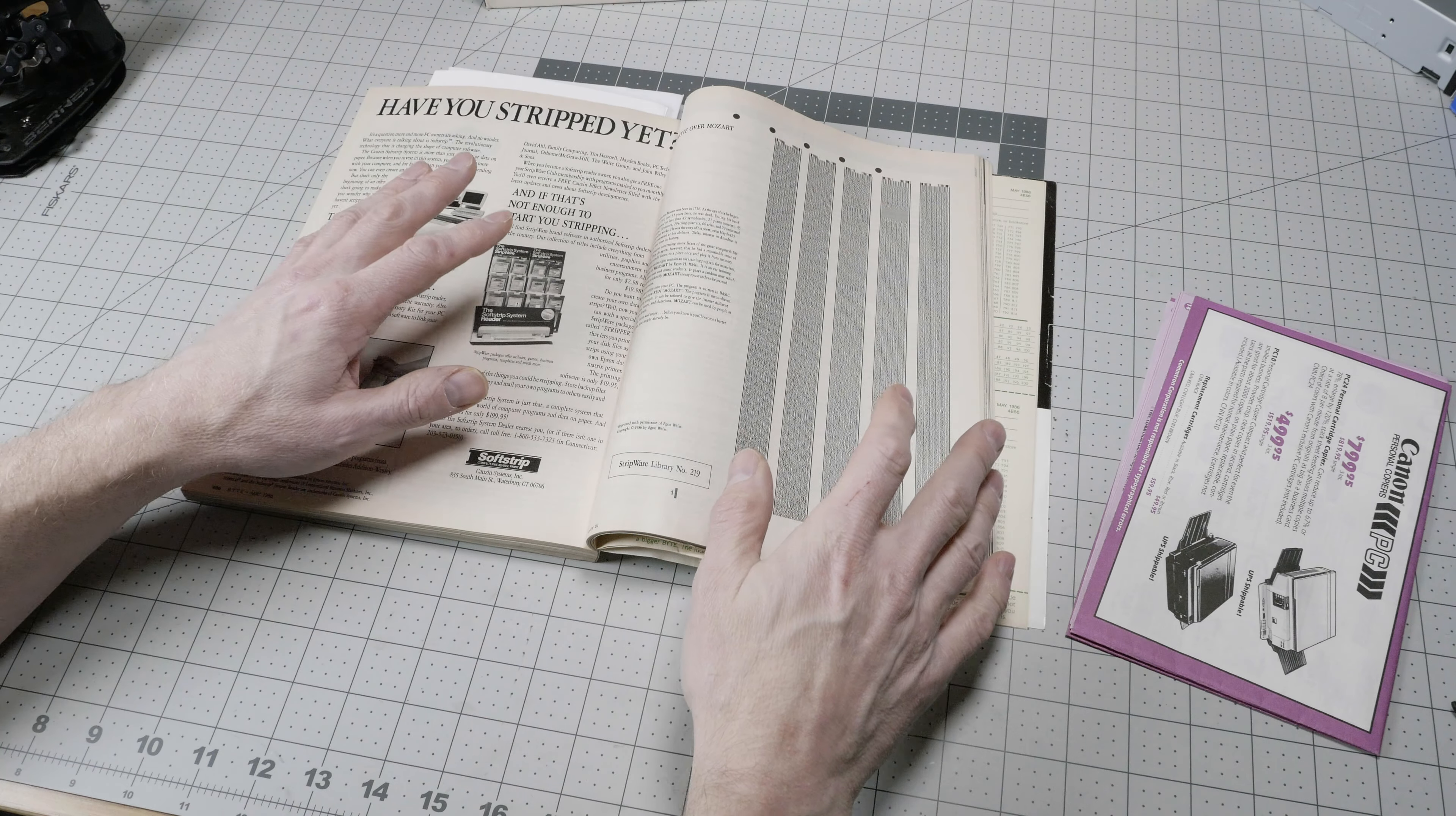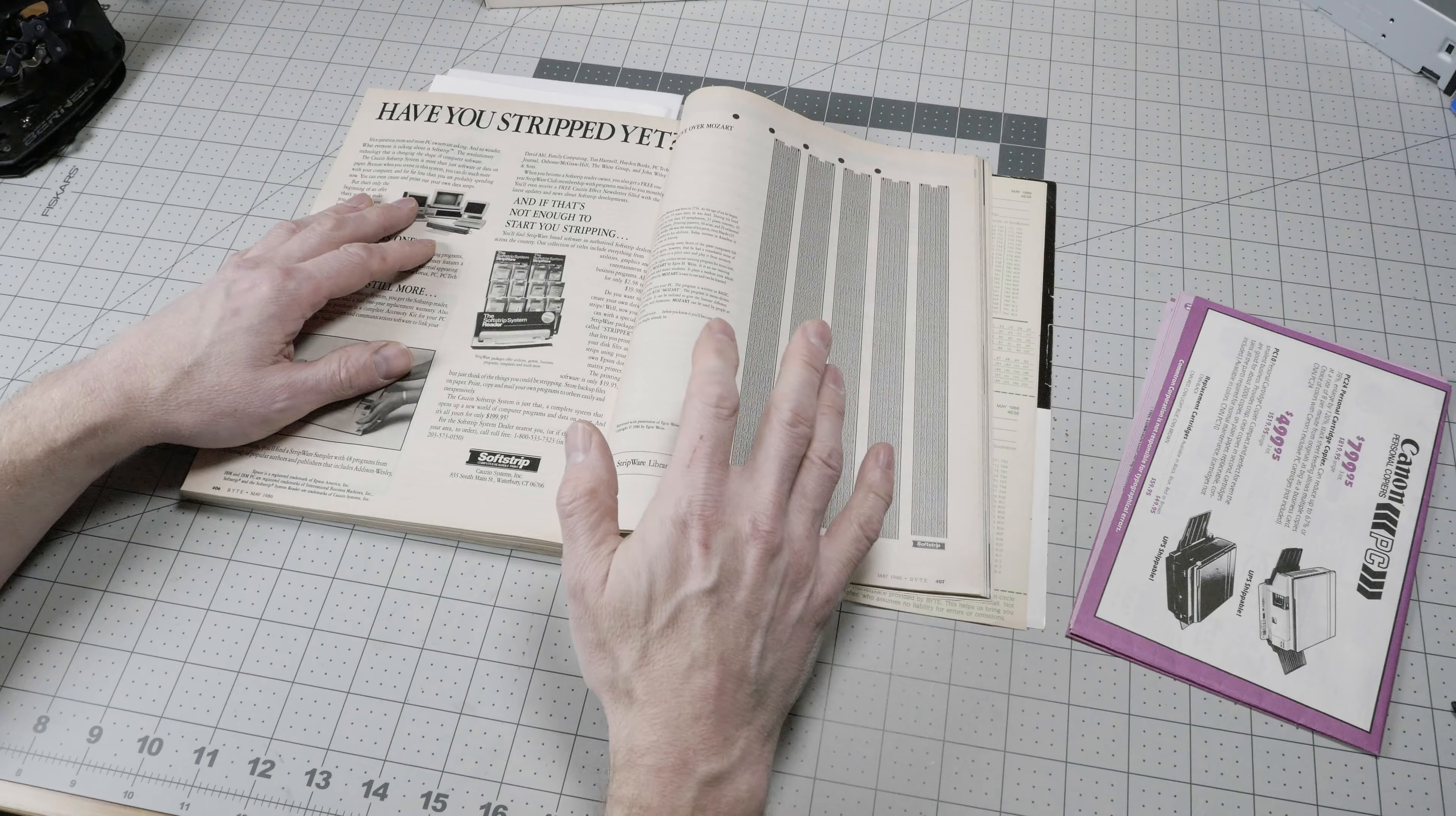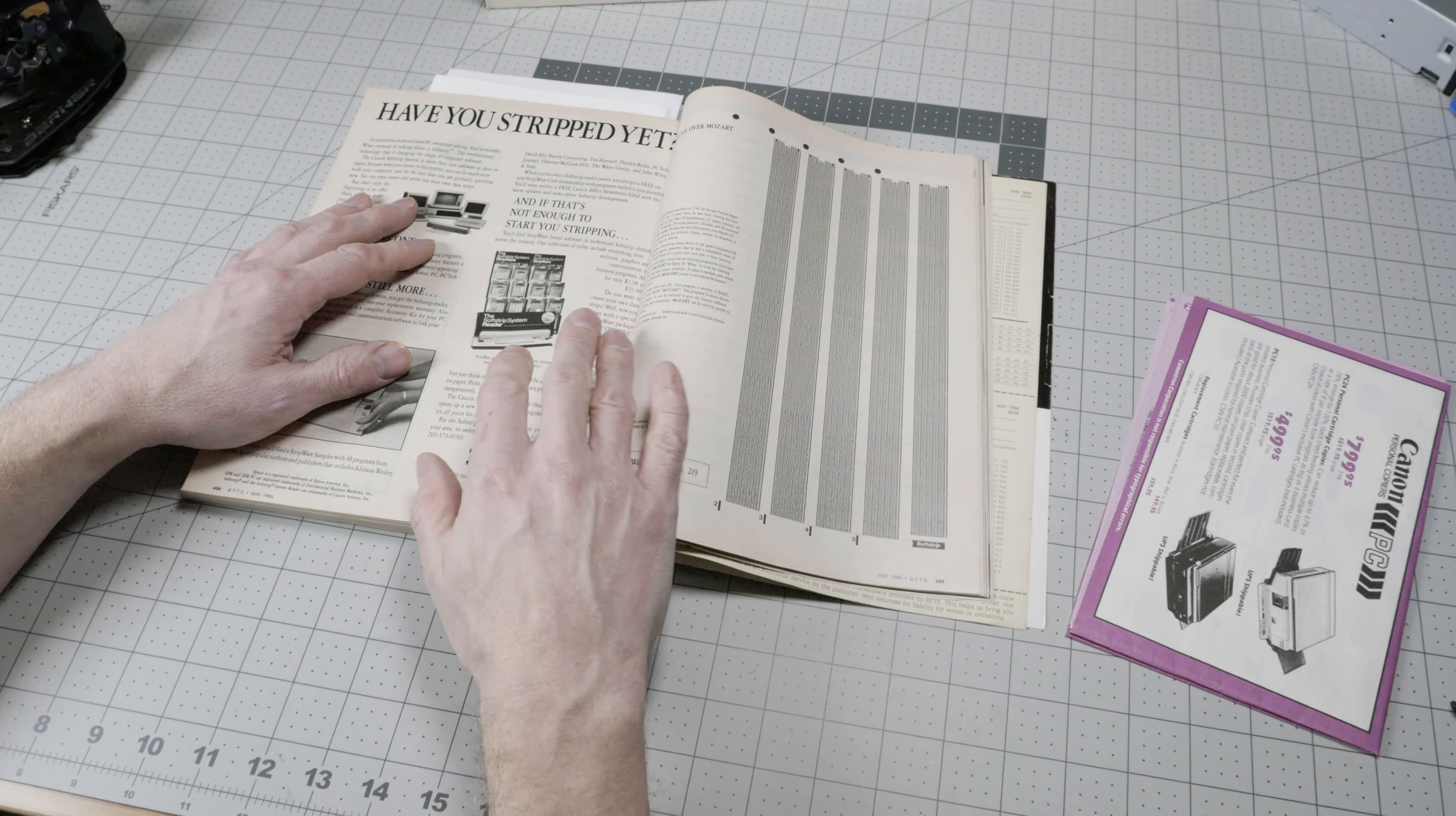But SoftStrip really didn't last very long. It didn't catch on because the price of floppy disks was coming down dramatically.